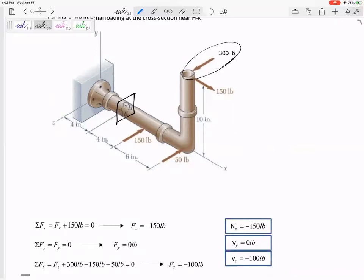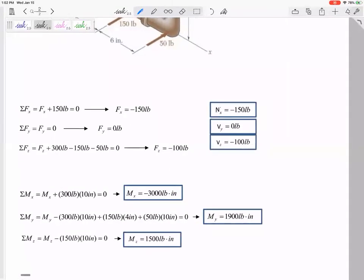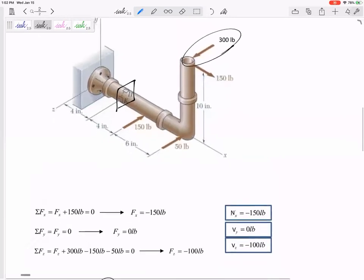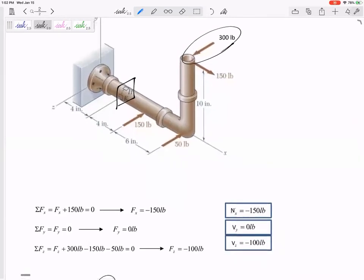300 times a moment arm of 10 creates a positive x moment. So if you look at the solution, somewhere in that x we have 300 times 10. But also, do you see what other type of rotation it creates? It would create this type of rotation because it has a moment arm of four plus six.